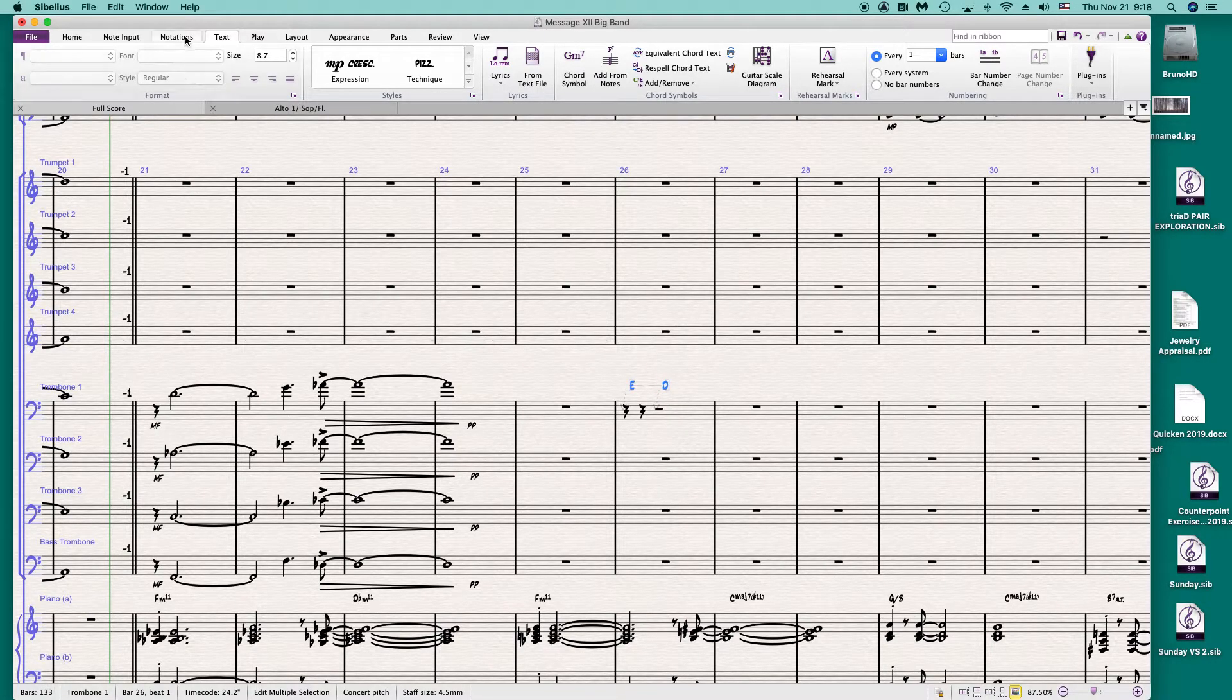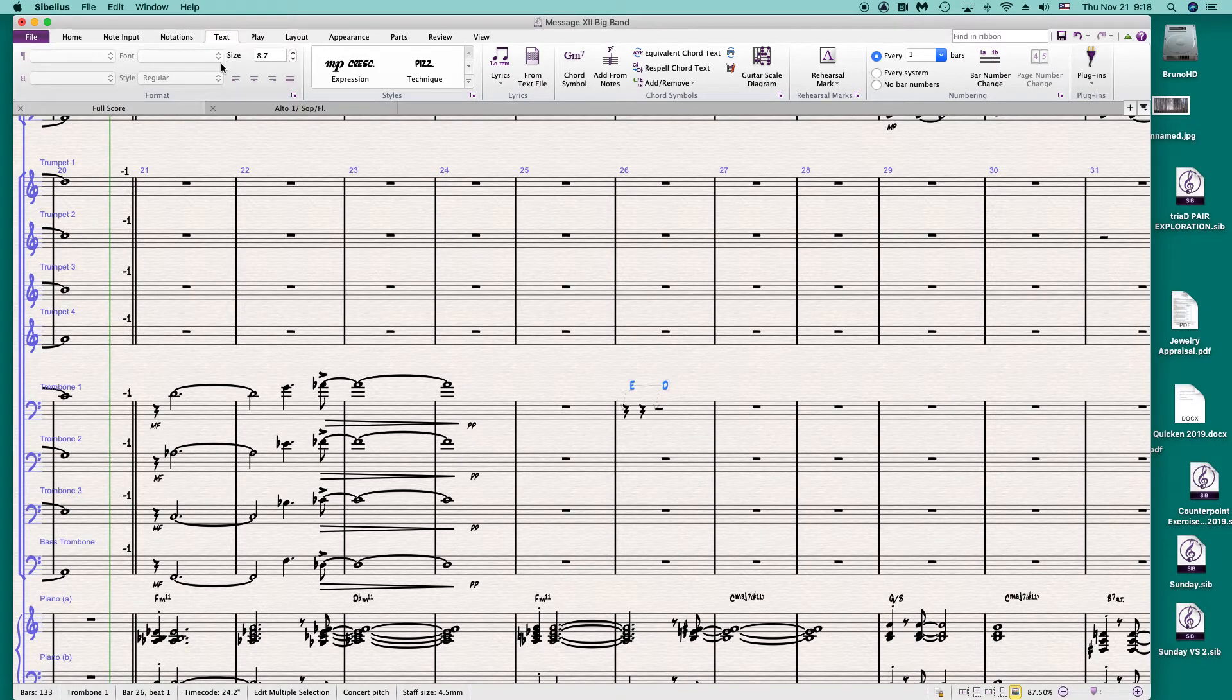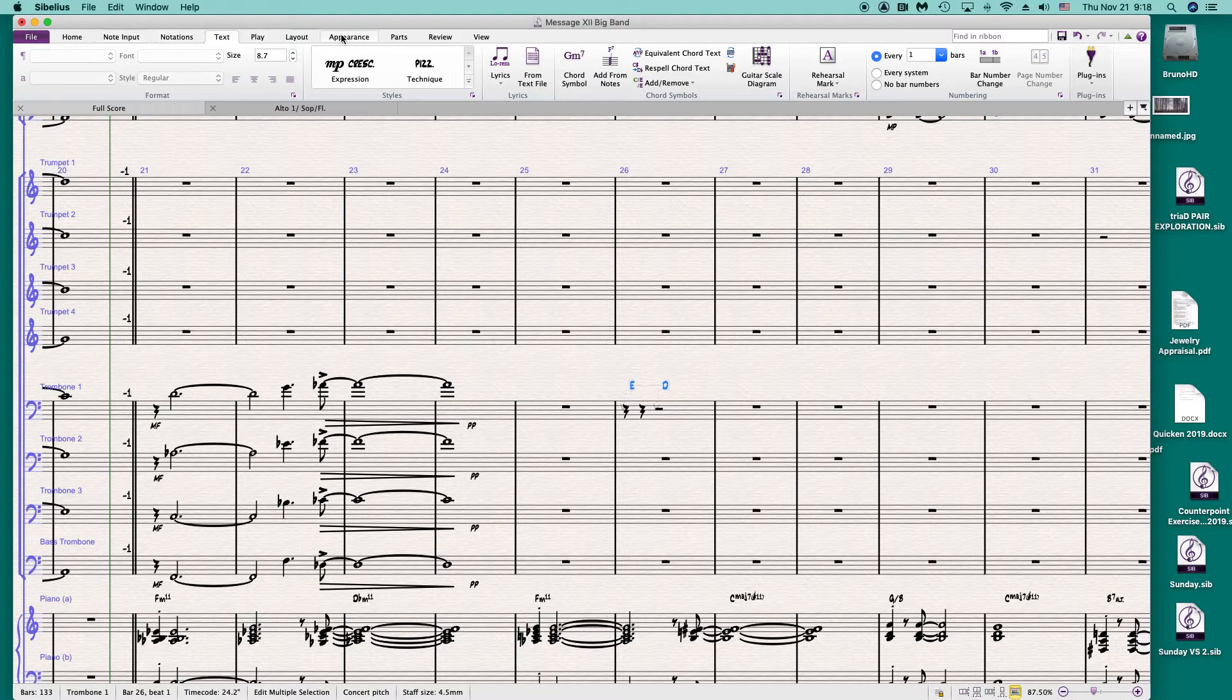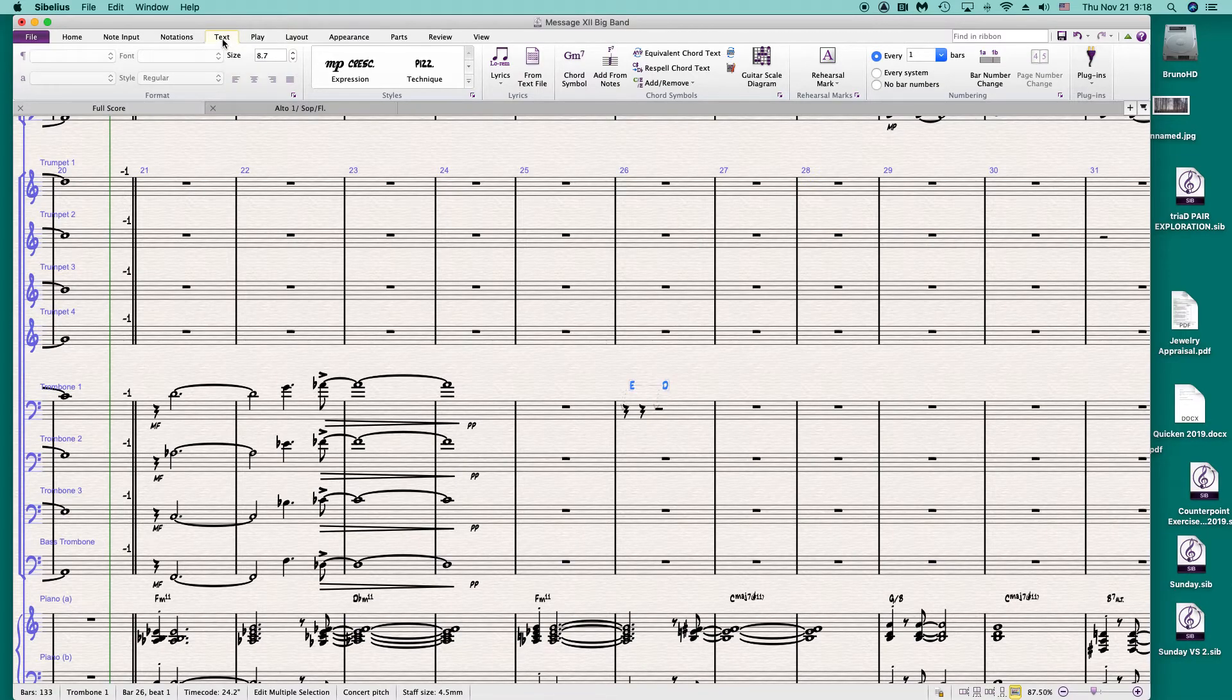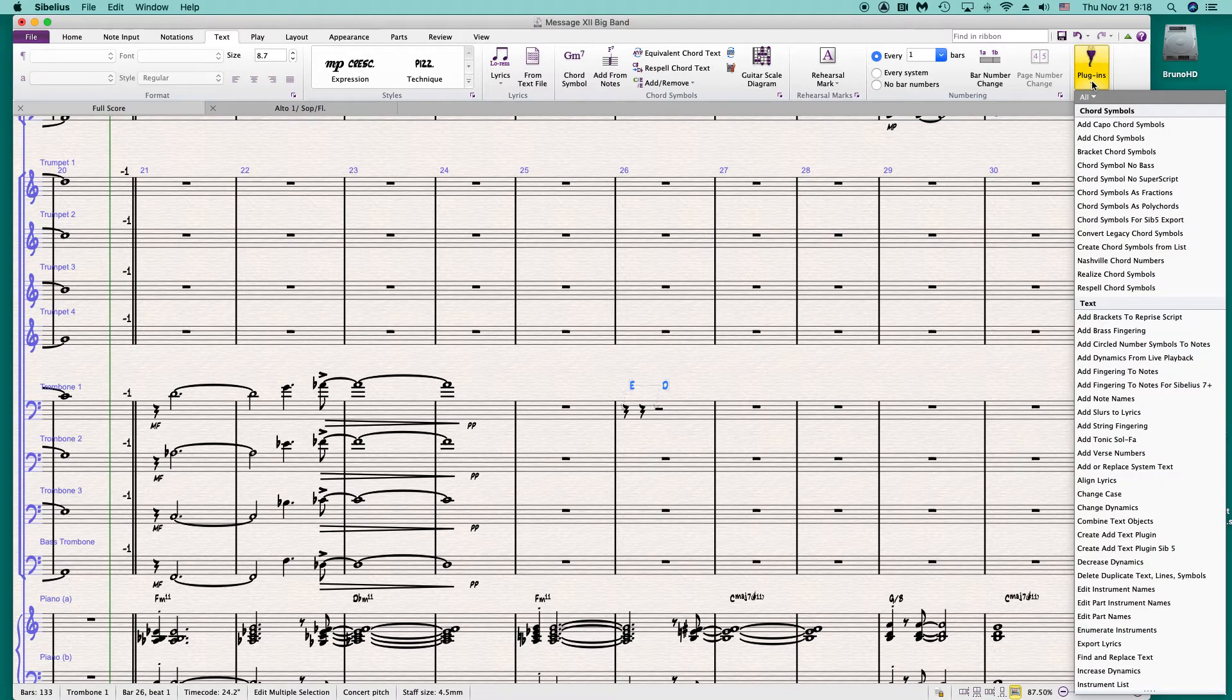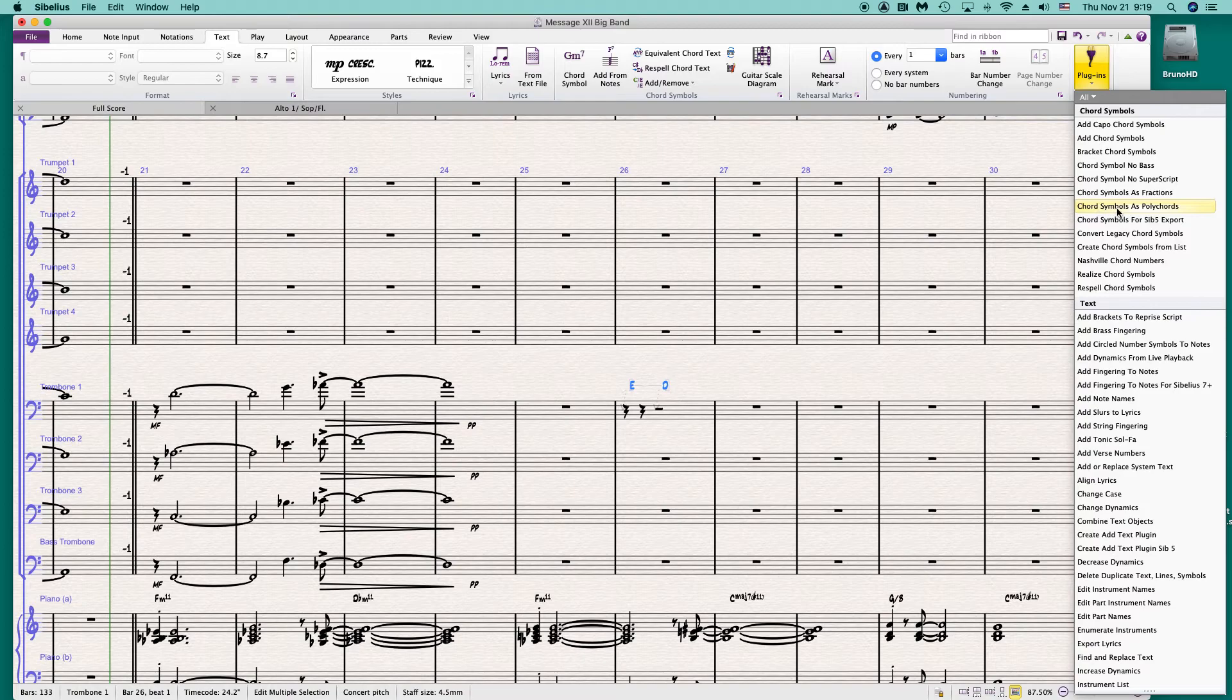Then you go under text. You have to be under text because the plugins are organized. There's different plugins depending on what tab you're in which is kind of annoying sometimes. However, under text you go to plugins and you find the plugin chord symbols as polychords.